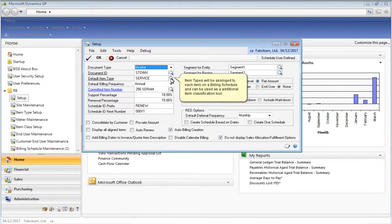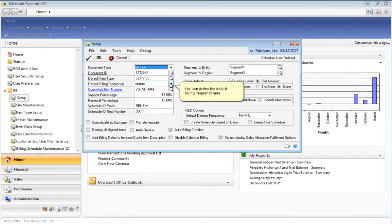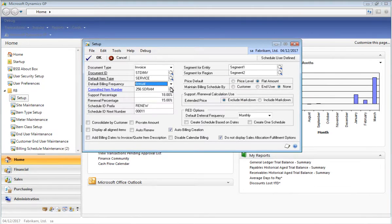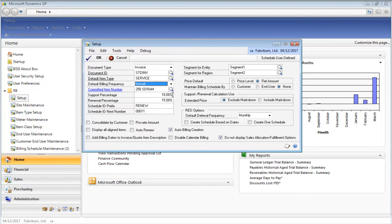The default item type option is an additional item classification that can be applied to recurring billing schedules or contracts to each individual line item. The Committed Item Number option allows you to specify an item that will be applied to all billing schedules in which a billing quantity has been specified for that particular committed item. This feature is especially useful for organizations that wish to bill for the same item on all contracts, so rather than having to enter that item for every single contract, you can just enter that item here once and define the billing quantity on the billing schedule, and this item will be added to the billing schedules when the invoices are created.